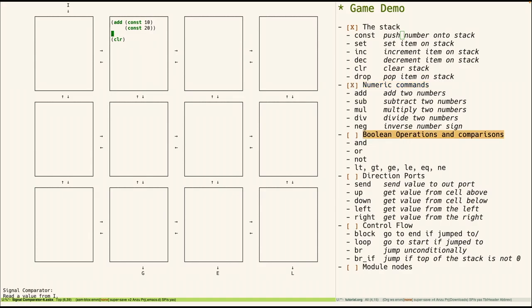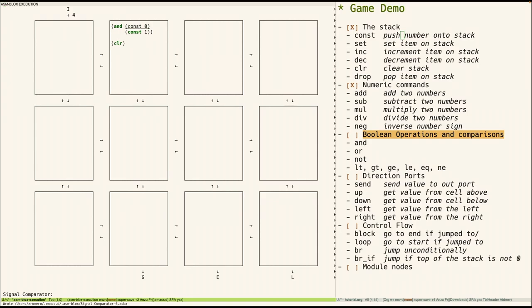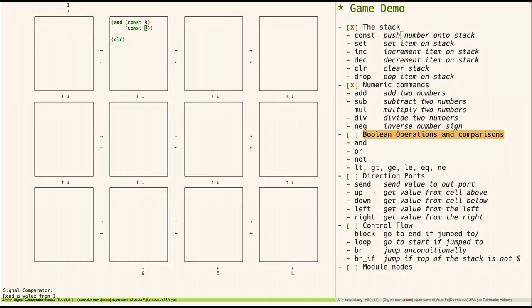Next up are boolean operations. So 0 counts as false. Anything else is true. So for example this would give us false and true. So that result should be false. So 0 gets put on the stack, 1 gets put on. And then the AND operation. So there's also OR, NOT and various numerical comparison operations like greater than, less than.